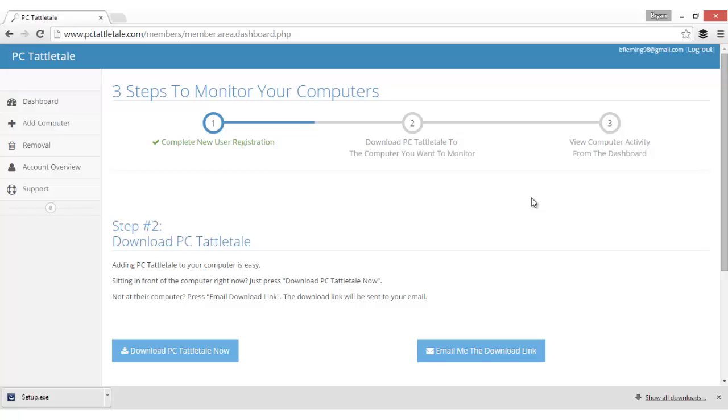After you sign up, the first thing you're going to want to do is install it on the computer you want to monitor. Now I do have to say that you do need to be sitting in front of the computer you want to install it on for just a couple minutes. It'll take you maybe two or three minutes to install it, but you cannot install it remotely.